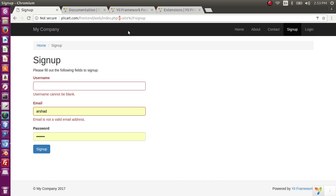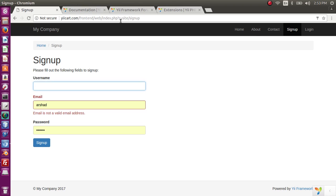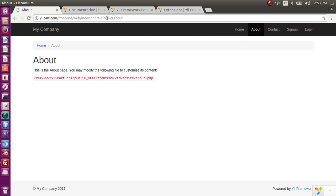A Yii2 route is typically composed of two parts: one is the name of the controller and the second is the name of the action inside that controller. So 'site/signup' means our controller is 'site' and the action for this page is 'sign up'. If you go to 'about', the controller is 'site' and the action name is 'about'.